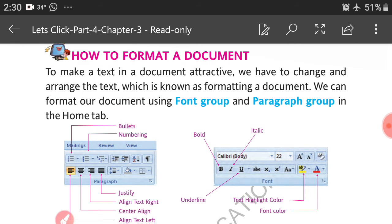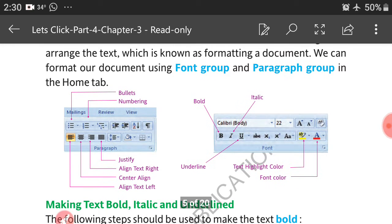Next part: how to format a document. To make text in a document attractive, we have to change and arrange the text, which is known as formatting a document. We can format our document using the Font group and Paragraph group in the Home tab.